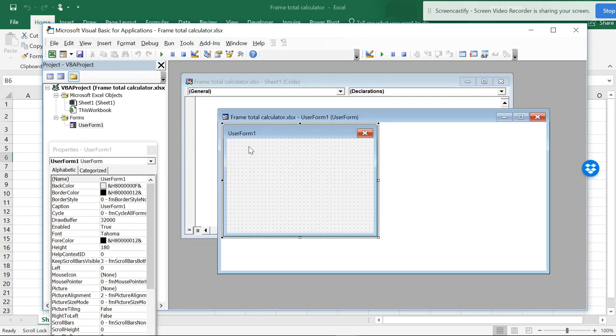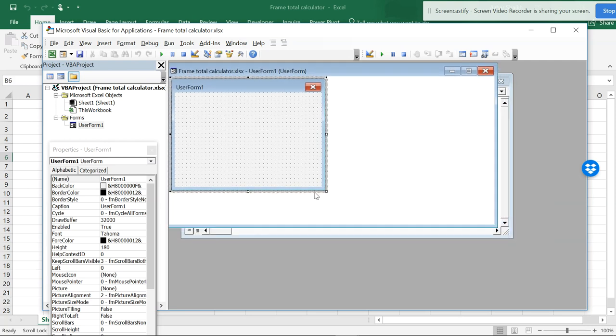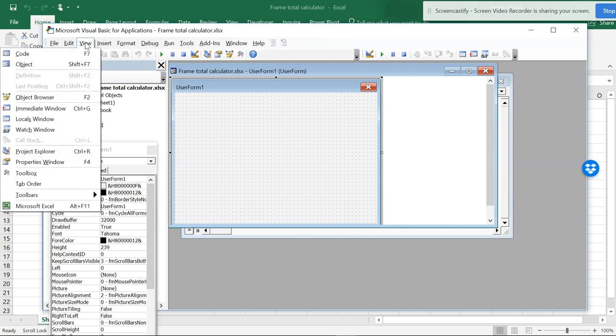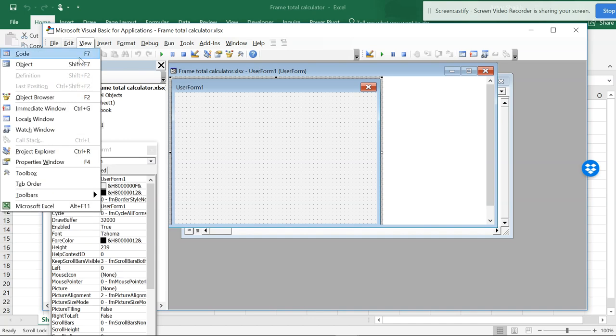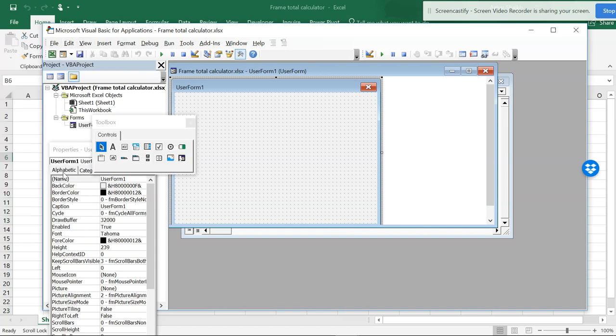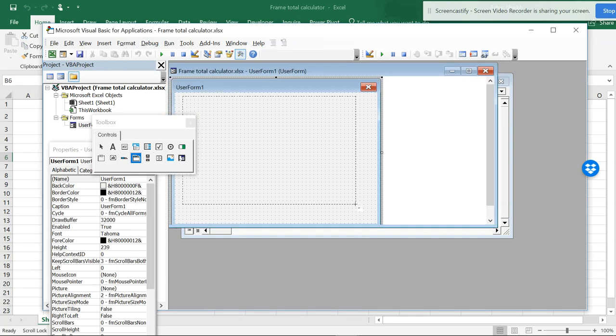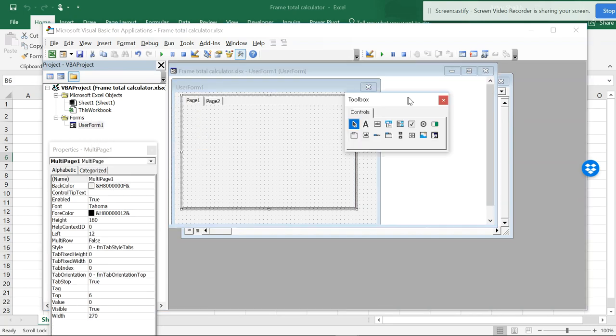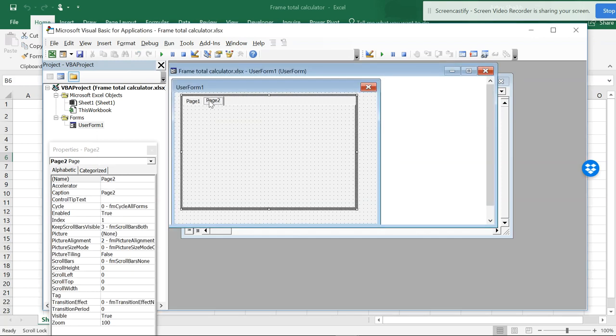When you have a user form, you can see this user form dialog box. Now if you want to have something, you have to create a form. Go to the toolbox and you can see a multiple page, this is called a frame. When you click this frame, you get another form. Now you can have multiple calculators, whatever you require.